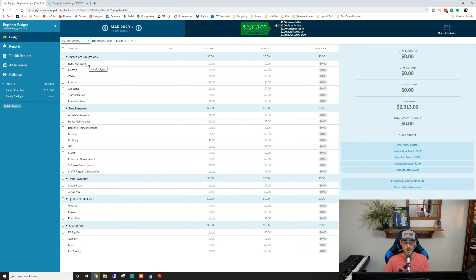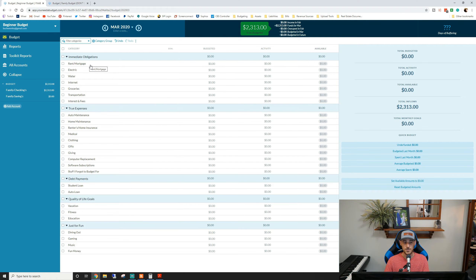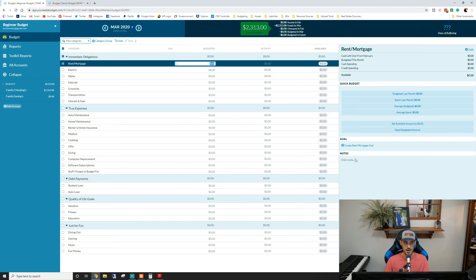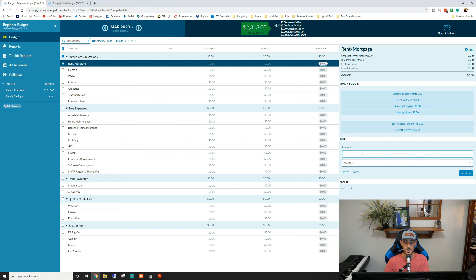Let's use the categories YNAB provides and go from there. I'm going to go over this budget on a regular basis throughout March to show you what it's like to start a budget from scratch and continue that budget every single day throughout the month, keeping track of transactions and things of that nature. Let's go ahead and start creating goals. The way you create a goal is you select one of your categories — we'll do an easy one like 'rent and mortgage.' Down here on the right you'll see 'create rent mortgage goal.'